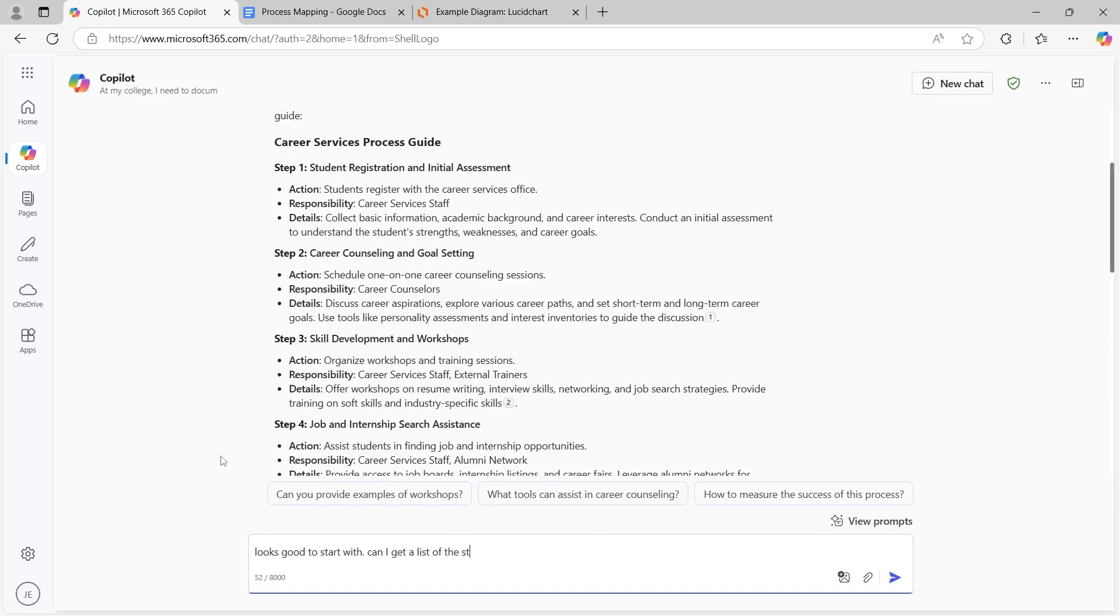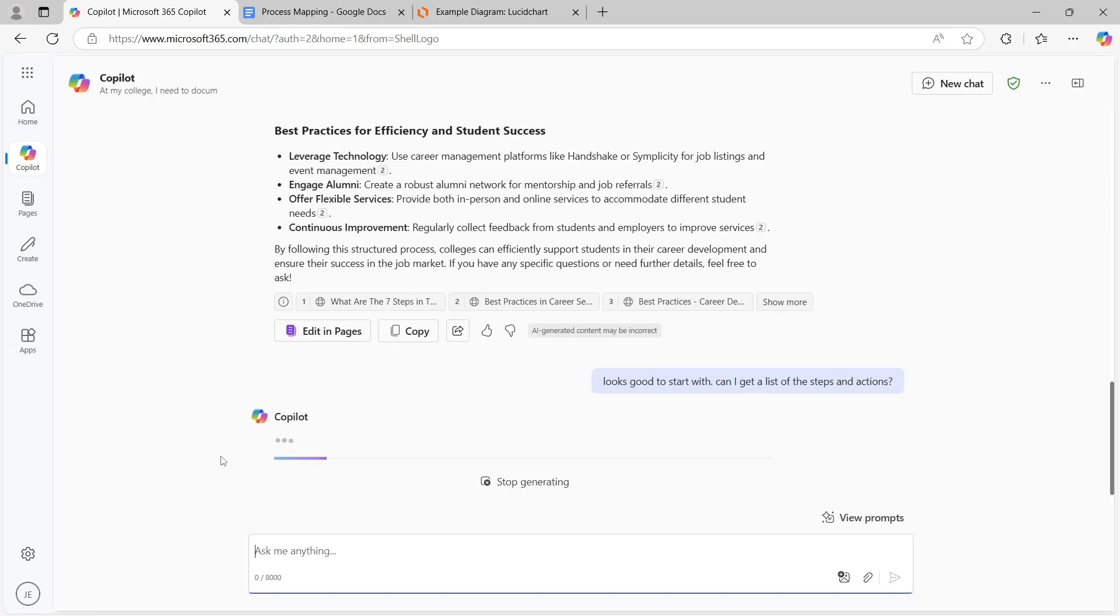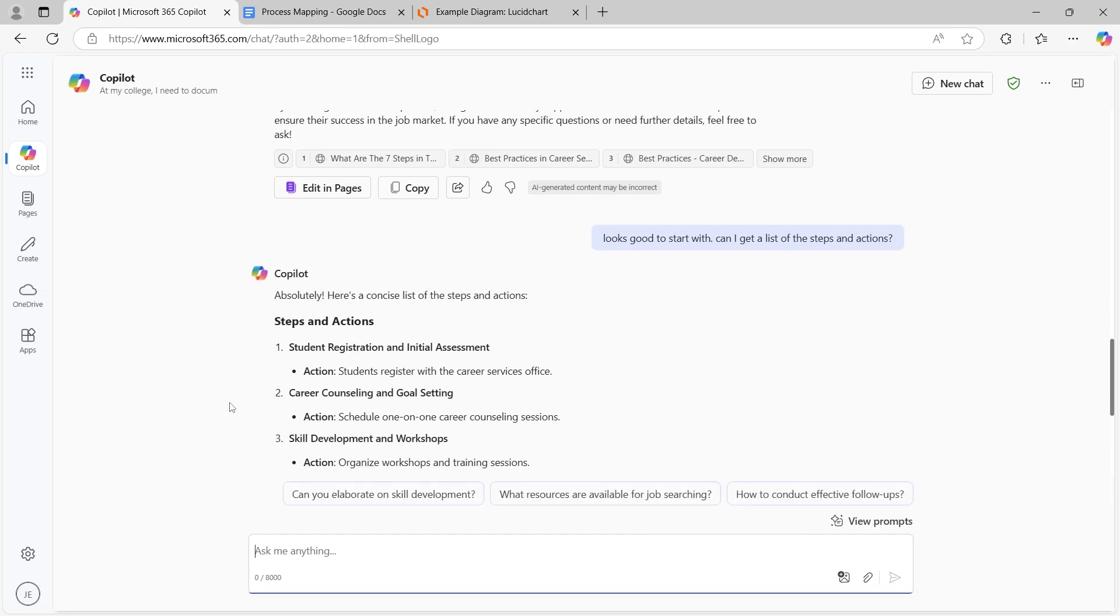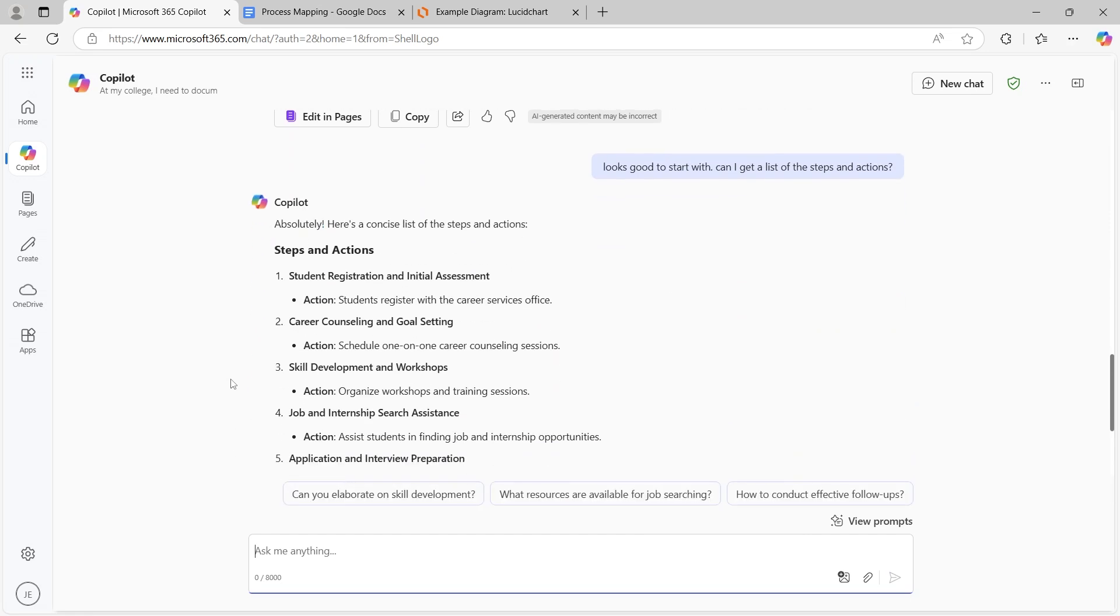For this output, we will ask Copilot just to have the steps and the actions in a list. And if Copilot is having a good day, it should then reply with what we asked for.